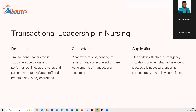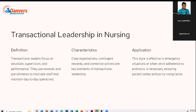Transactional leadership — the word says it all. Transactional: you give me something and I give you something. Transactional leadership focuses on structure, supervision, and performance. Leaders use rewards or punishment to motivate staff to maintain day-to-day operations. For example, on the unit they might say everyone who comes in early on Monday gets a $25 gift card.